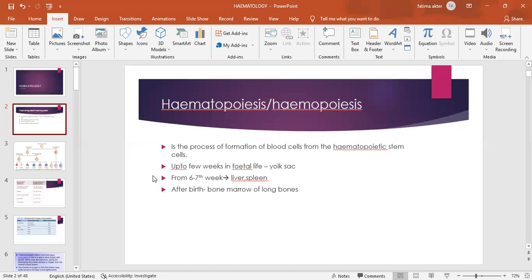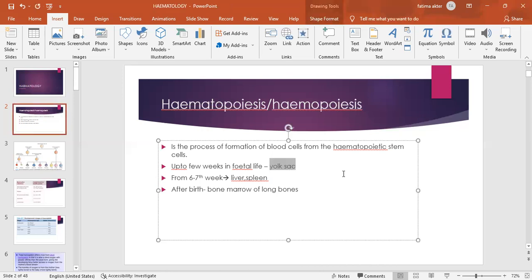In fetal life, that is before birth, up to a few weeks, hematopoiesis takes place in the yolk sac. From the yolk sac, we get RBCs, WBCs, as well as platelets. From the sixth to seventh week of life, it occurs in the liver, spleen, and some of the bones. After birth, hematopoiesis occurs only in the bone marrow of long bones.